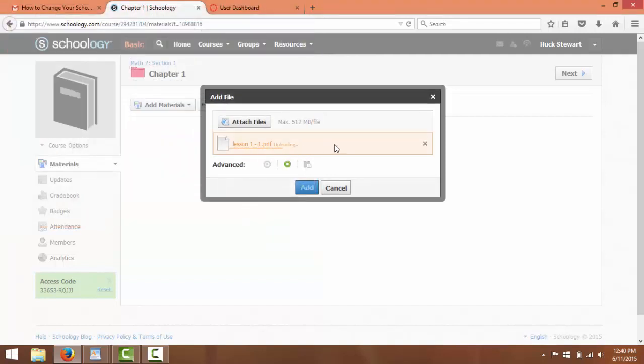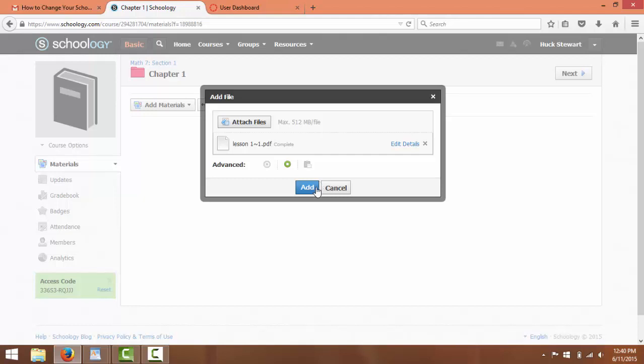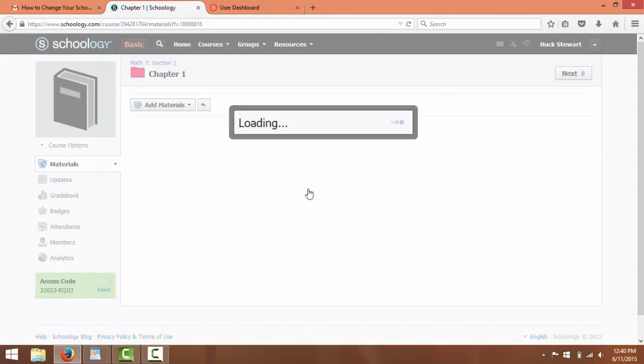This is actually saving this file onto your Schoology, kind of like as if it were a drive. And then once it's done loading, click Add.